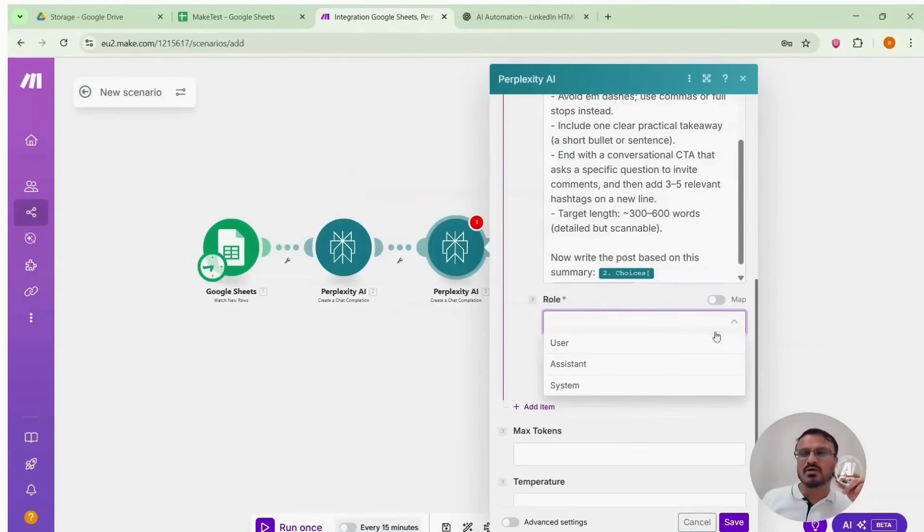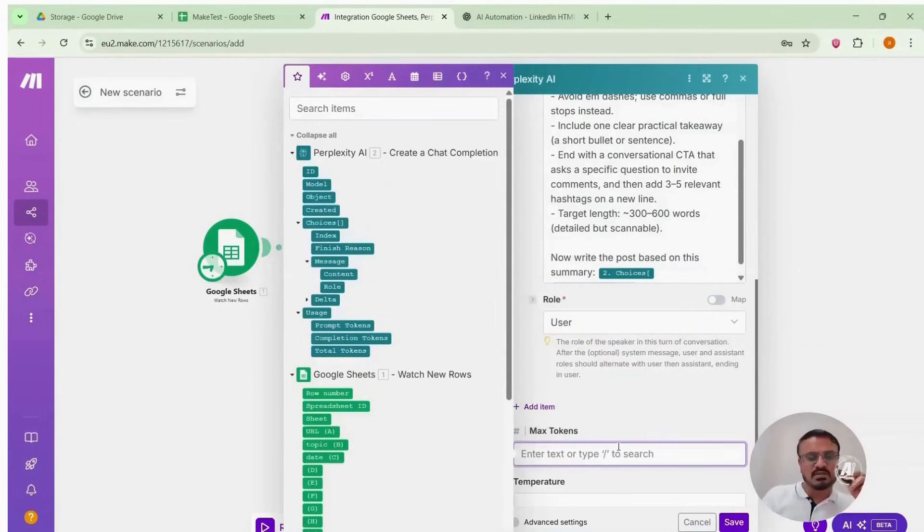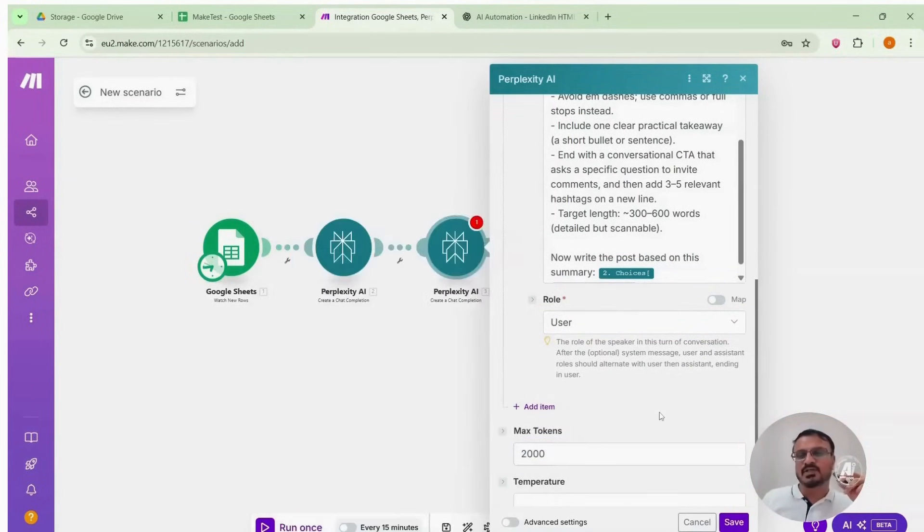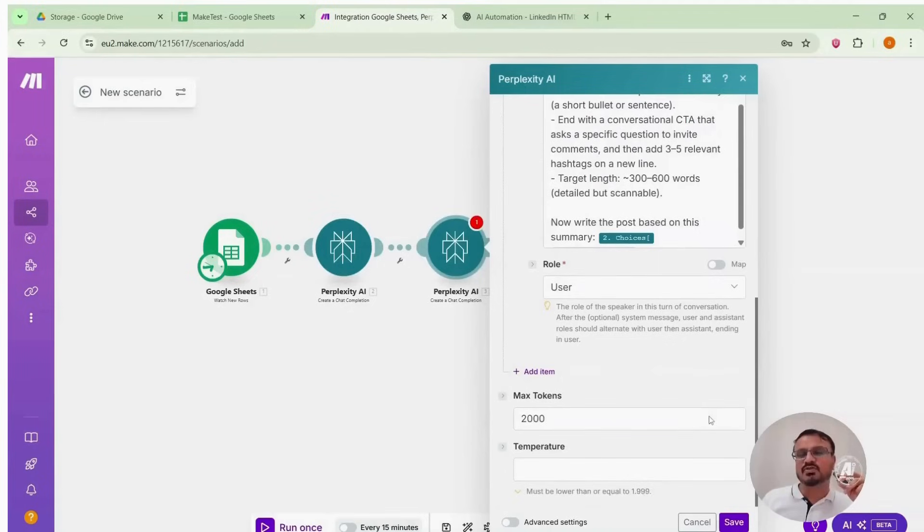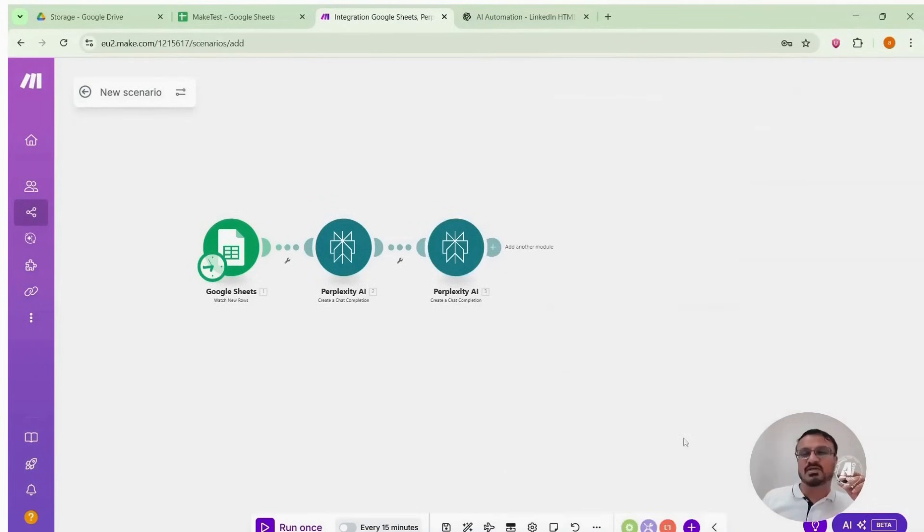Roll again, user. Max tokens 2000. Temperature doesn't matter. Keep it mild, professional, blank, whatever. Save it. Now this module is saved.